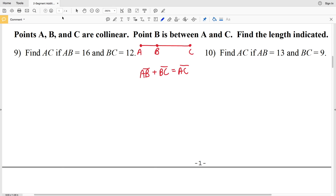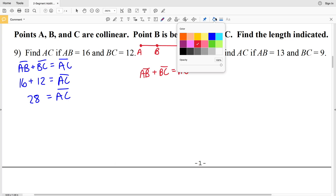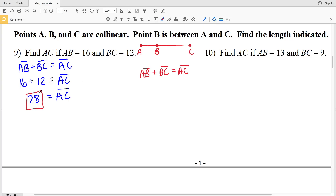For number 9, we're finding AC, so we write AB plus BC equals AC. AB equals 16, so we plug in 16, and BC equals 12, so we plug in 12. AC is our unknown. All we have to do is add: 16 plus 12 gives us 28, and that is equal to the length of segment AC. So 28 is our answer.